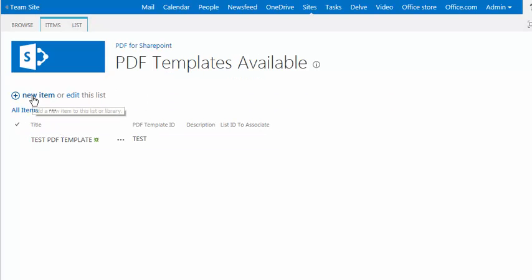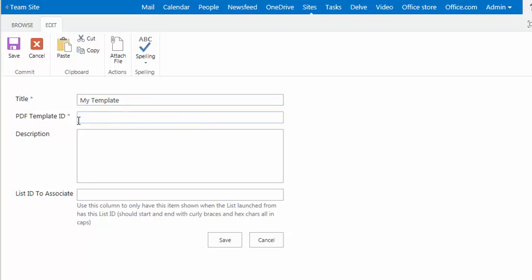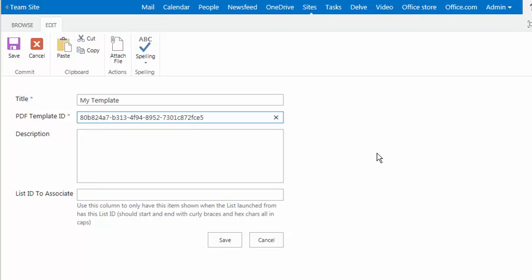And then I'm going to click on new item because I want to add a new template. For the title, I'll just type in my template. And here where it has the PDF template ID, that's where I paste in that long ID number that I copied out of my PDF for SharePoint dot com site.